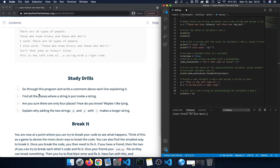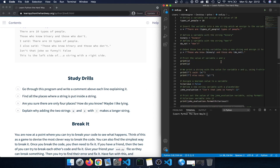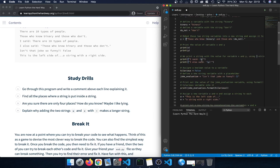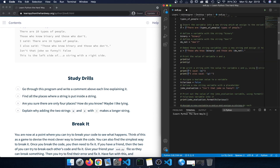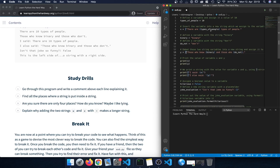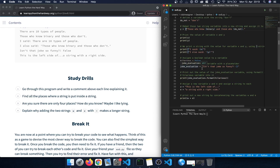The second study drill is to find all places where a string is put inside a string — basically all places we use those curly braces. The first one is where we insert the variable types_of_people into variable x. The second spot uses binary and do_not, those two variables assigned to variable y using an f-string. Then we have the print statement inserting x and y. So we have one, two, three, four, five different locations so far, plus the format method called on joke_evaluation.